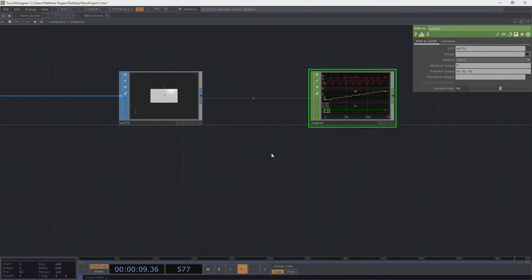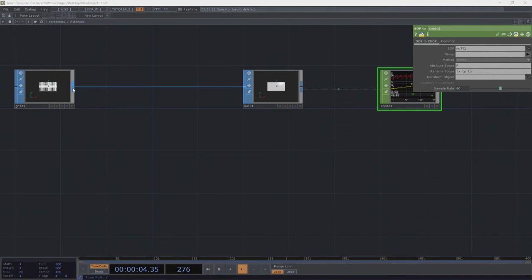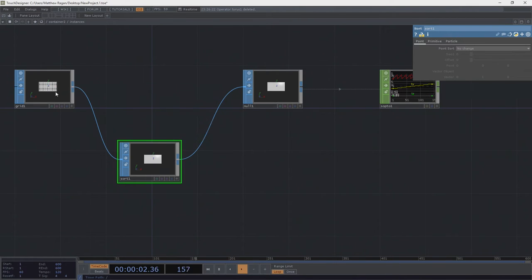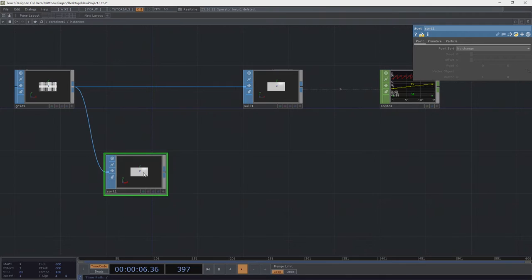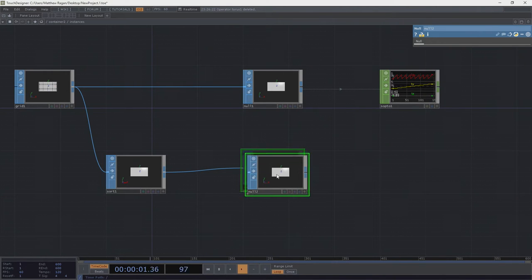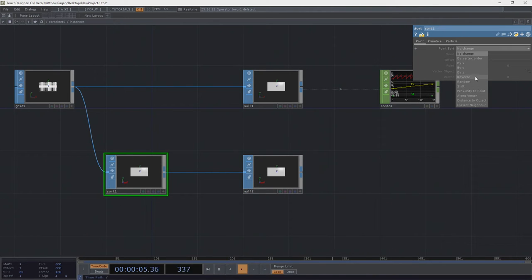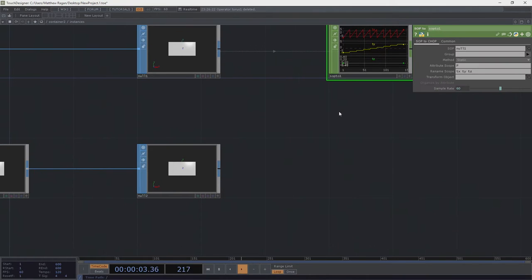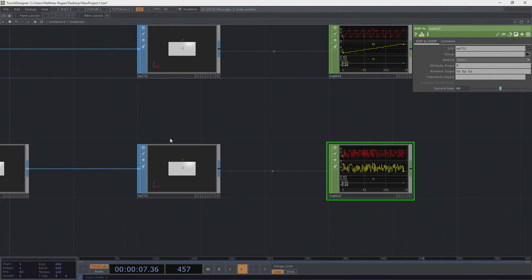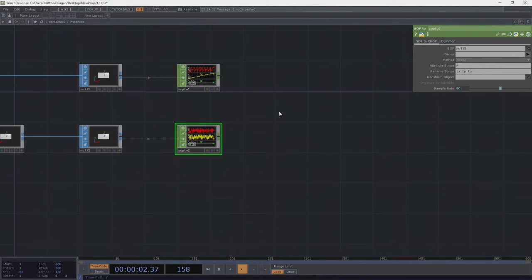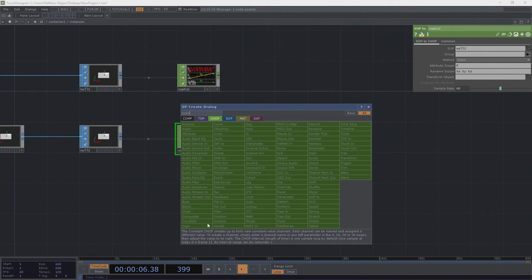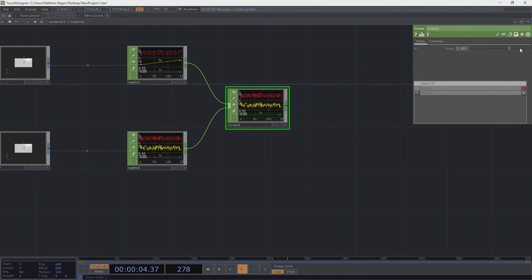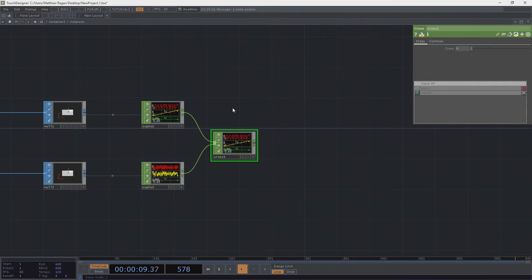We're going to use a SOP to CHOP — this will give us all the coordinate information we need. While we're here, we'll also grab a sort SOP. We'll leave this bypassed and create a new fork, plugging it into a null. With this sort we're going to ask it to make all our points random. Then we'll make another SOP to CHOP to convert our random point grid into channel data, and add a cross CHOP. Plugging these two in, the cross CHOP lets us seamlessly move between the two sets of values — exactly what we want.